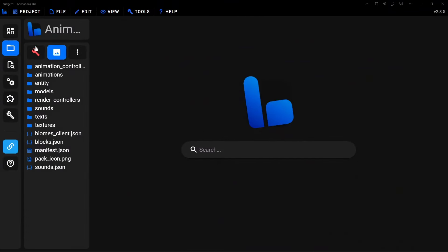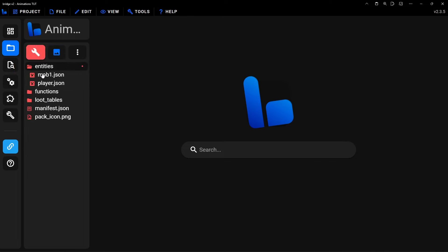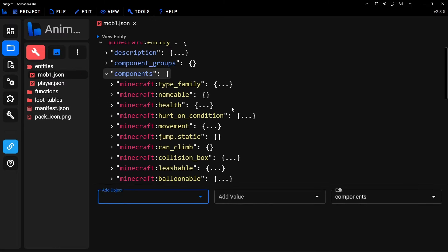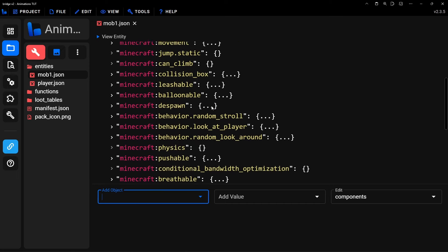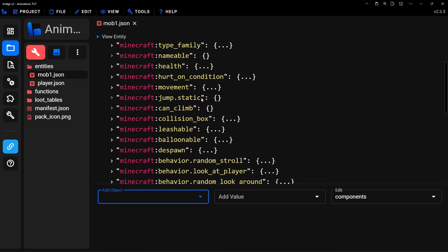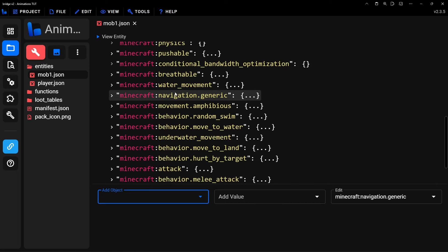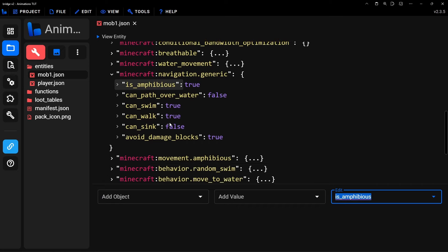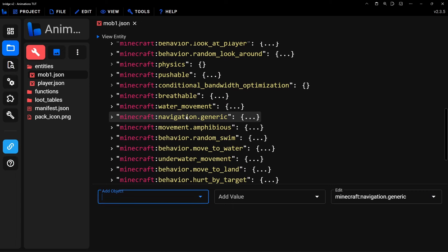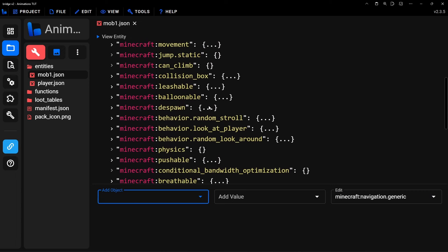One last thing: in your behavior pack's entity file, some animations won't work without specific components. For example, for swimming to work you need to add navigation components — I set mine to amphibious so it can move on land and water, and I specified that it can swim and walk. If you're not sure what components to add, I'll leave a link to my project in the description so you can see how I set up my entity. If you have any issues or questions, just let me know.